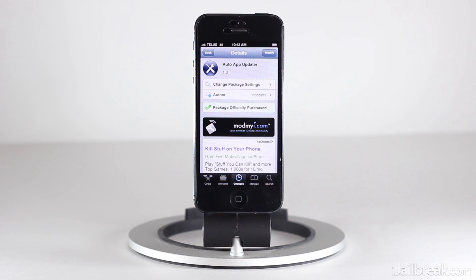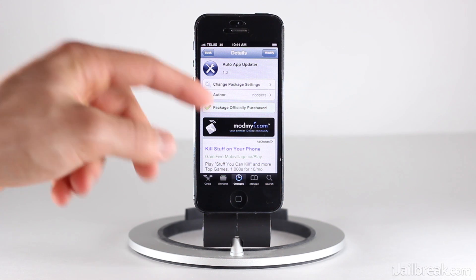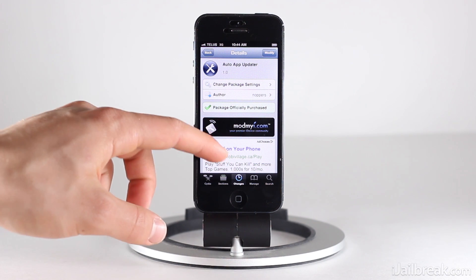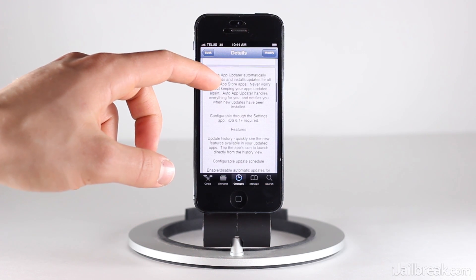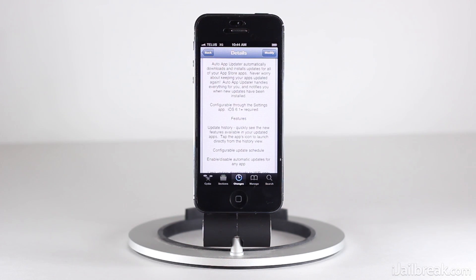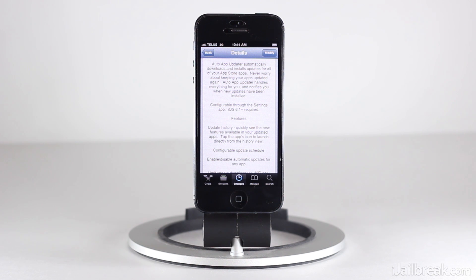Hey guys, this is Jayden from iJailbreak.com and today we're taking another look at a tweak called Auto App Updater. This is actually a really neat tweak. It is a premium tweak, and it's available in the Mama I repo. What it does is it allows you to update your applications in the App Store that have updates for them automatically, so you no longer need to launch the App Store app and go into the Updates tab and start updating them by hand.